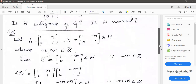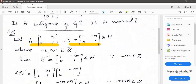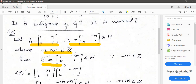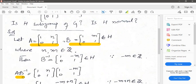Remember that the condition is that you take two elements A and B — two matrices from the set H. Let N and M be integers. Take B inverse, and after taking B inverse, we will check whether AB inverse belongs to H or not.